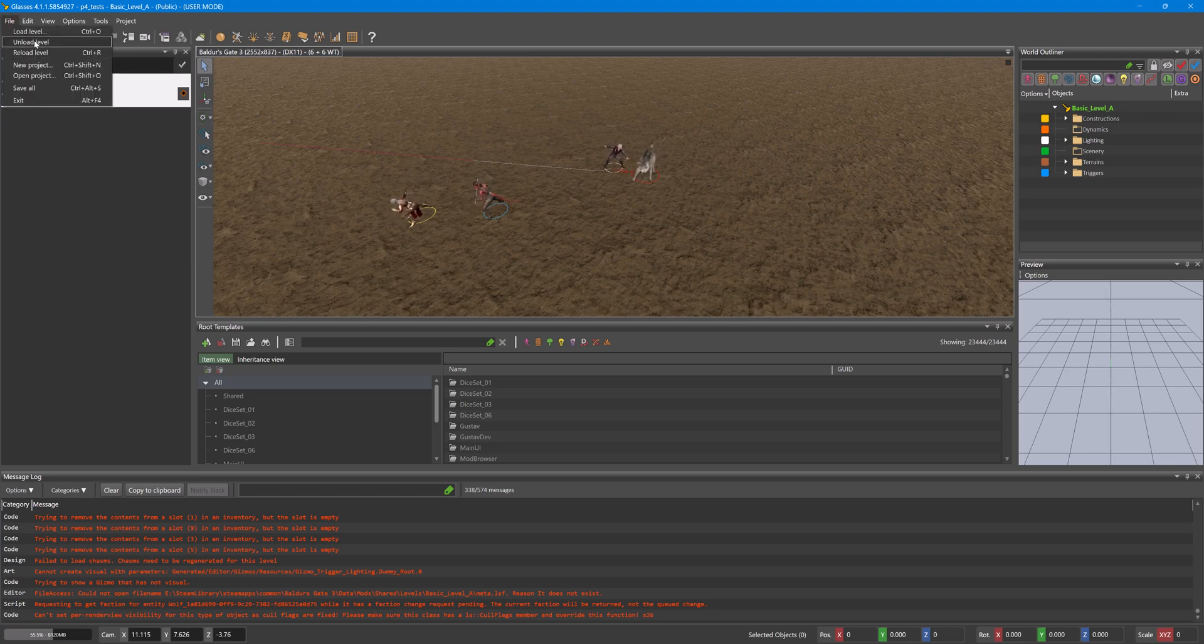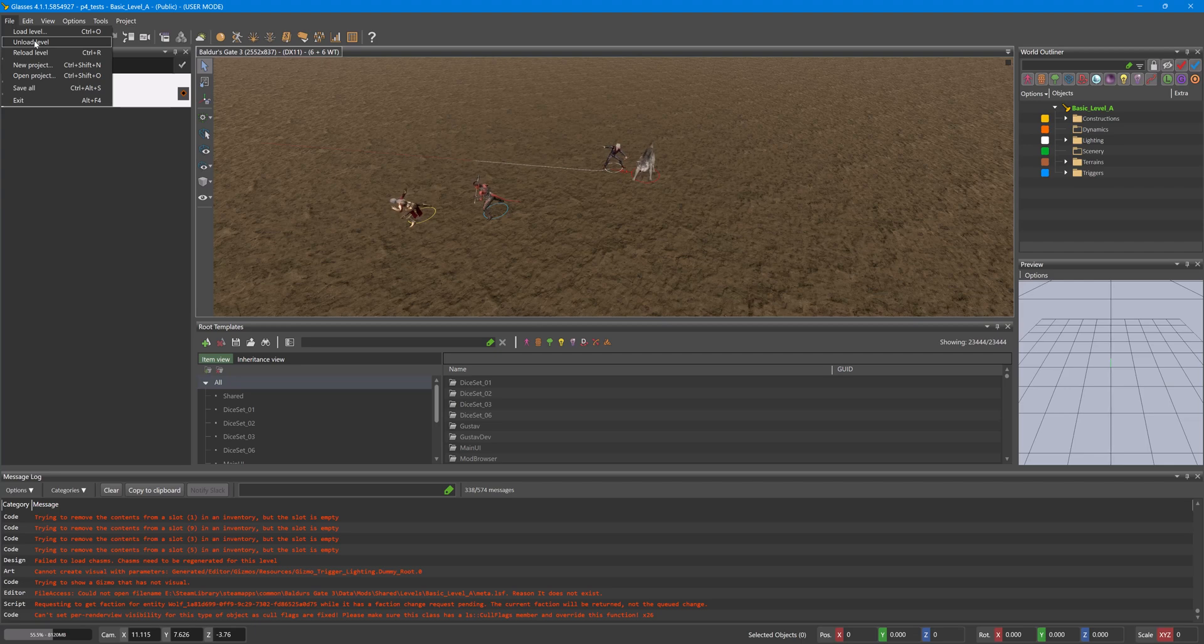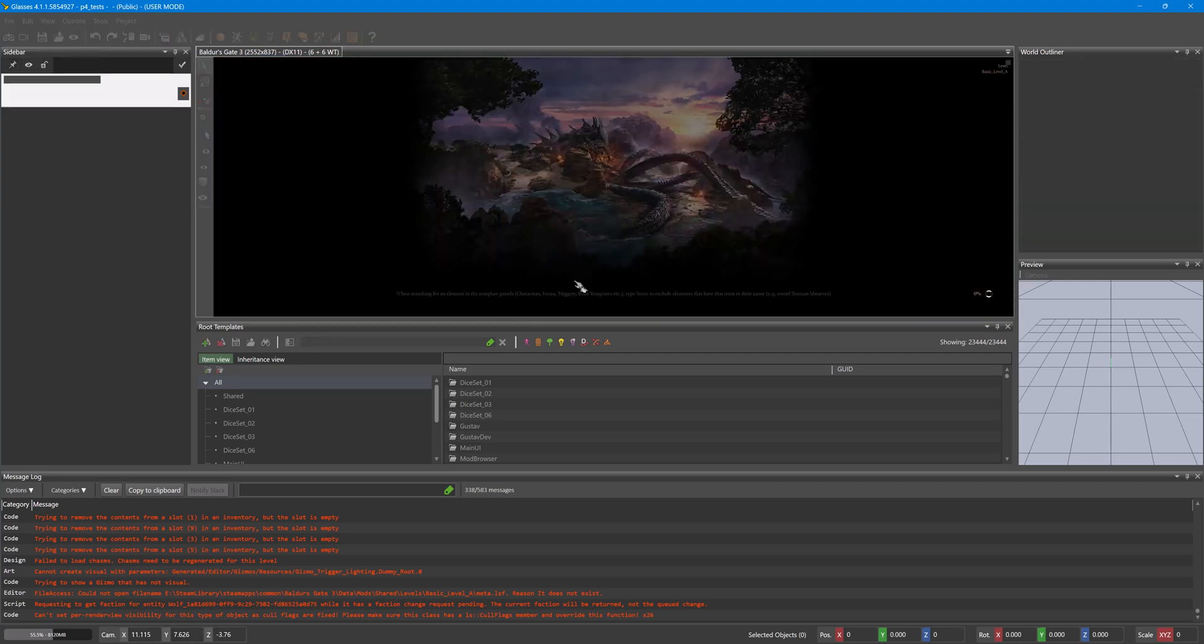And then if you wanted to go back and edit but you didn't want the level loaded, we would click Unload.